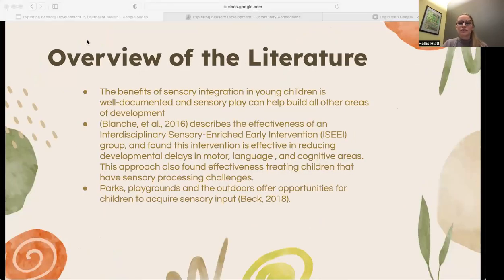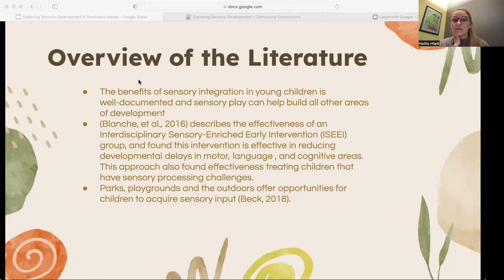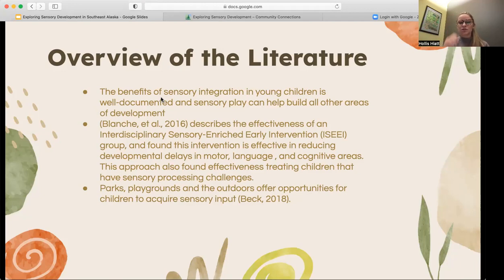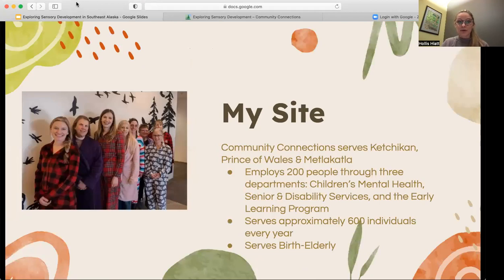Starting with the overview of the literature, the benefits of sensory integration is well documented and evidence-based. My project is really geared towards sensory development in children, and that's basically what this article here is stating — the effectiveness of that. An area in the literature that is not as well documented is just how and why parks, playgrounds, and the outdoors offer opportunities for children to acquire sensory input, and that is what this article here is stating, which is very important to my project.